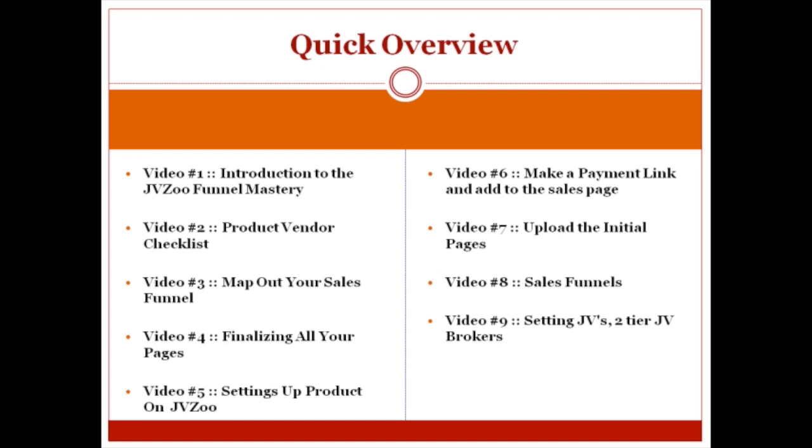Let's say somebody buys your ten dollar product, and an affiliate gets 50% of that. So five dollars is paid out to the affiliate, and then 50% goes to you and your partner. So it's 50% of that leftover, meaning $2.50 for each person.